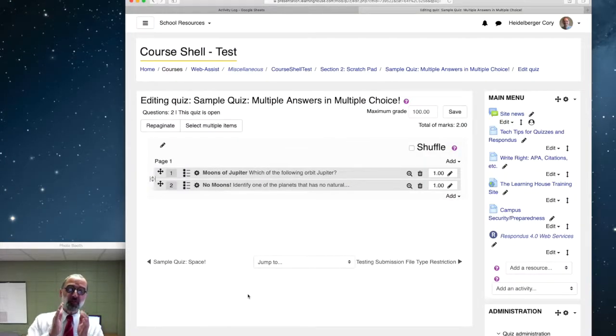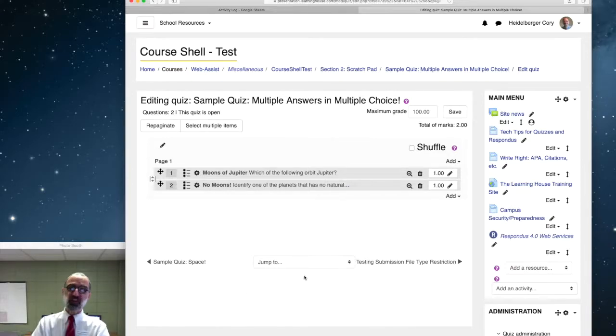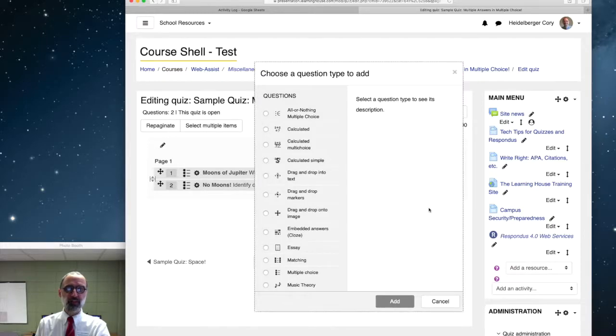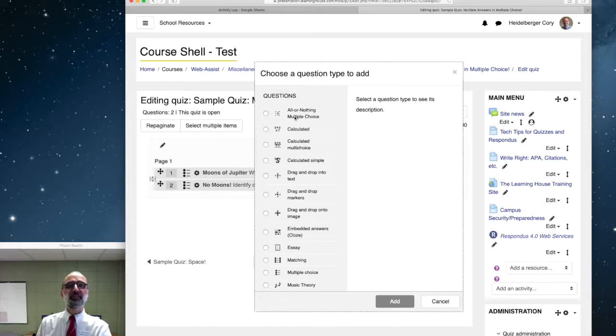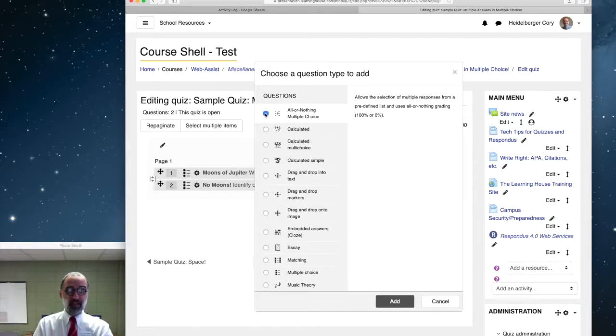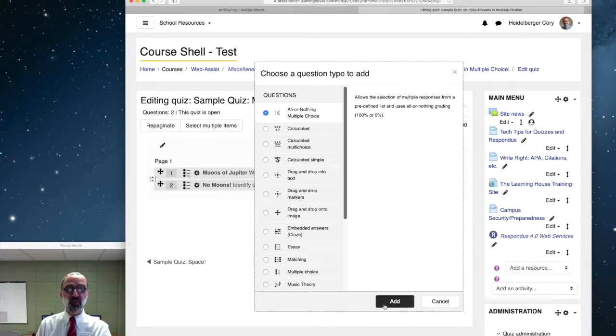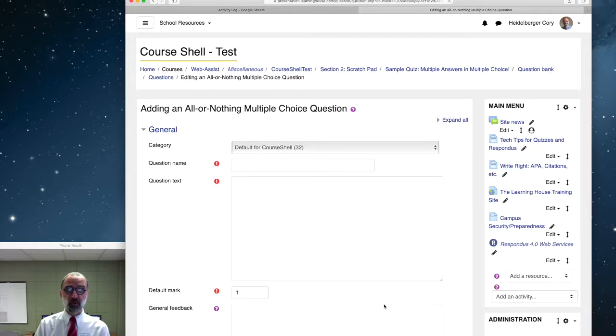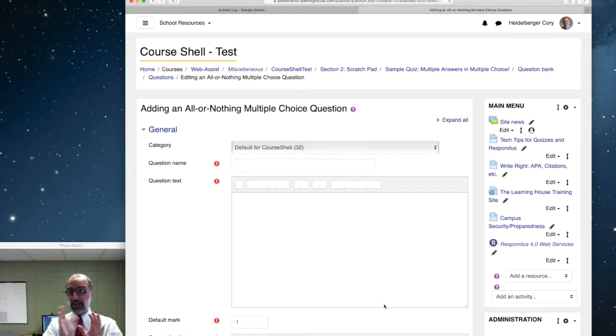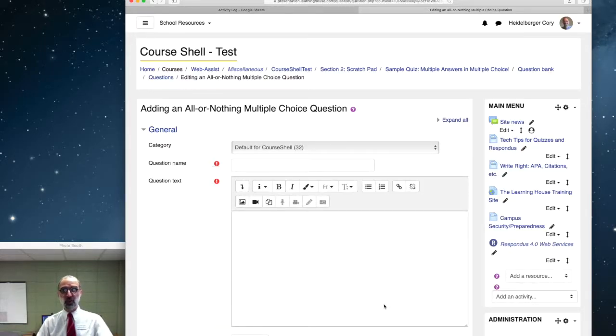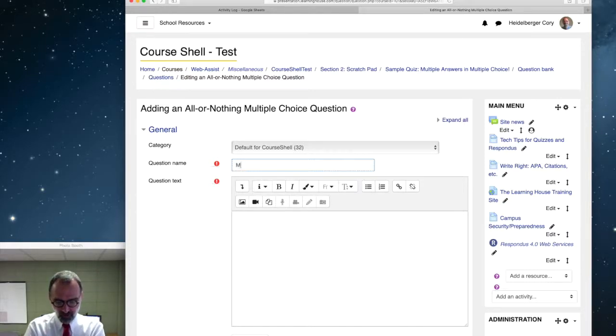There is a third kind of question we can do that has multiple correct answers. But this is a higher stakes question. We're going to go to add new question. And instead of multiple choice, we're going to use this one at the top. The all or nothing multiple choice question. As the name implies, all or nothing means you've got to mark all of the correct answers available and you've got to get none of the incorrect answers, mark none of those, or you get no credit. So, it's all or nothing.